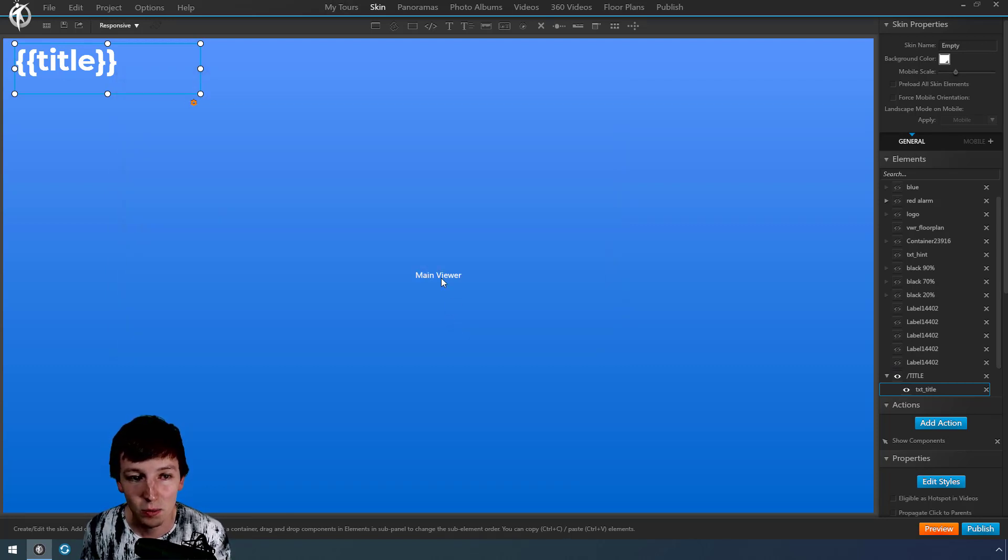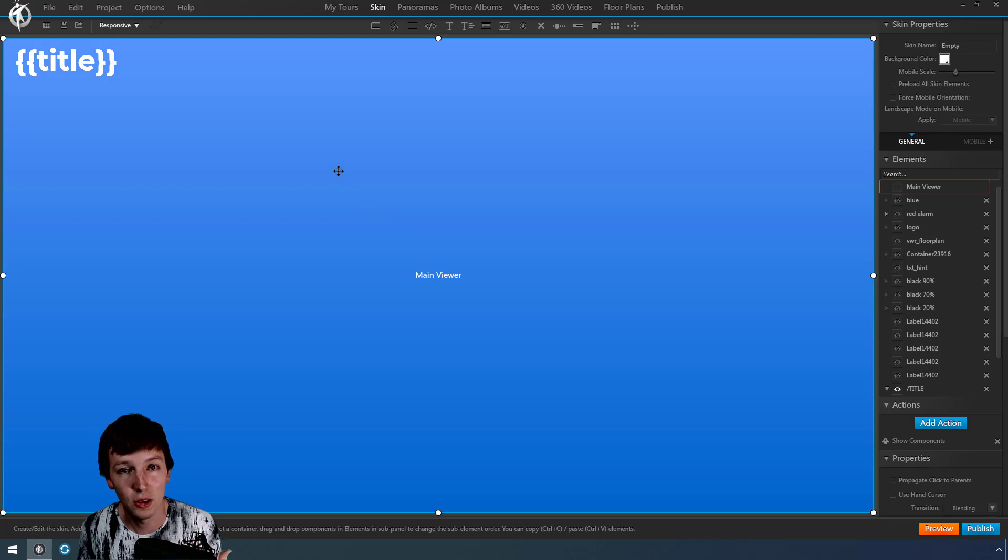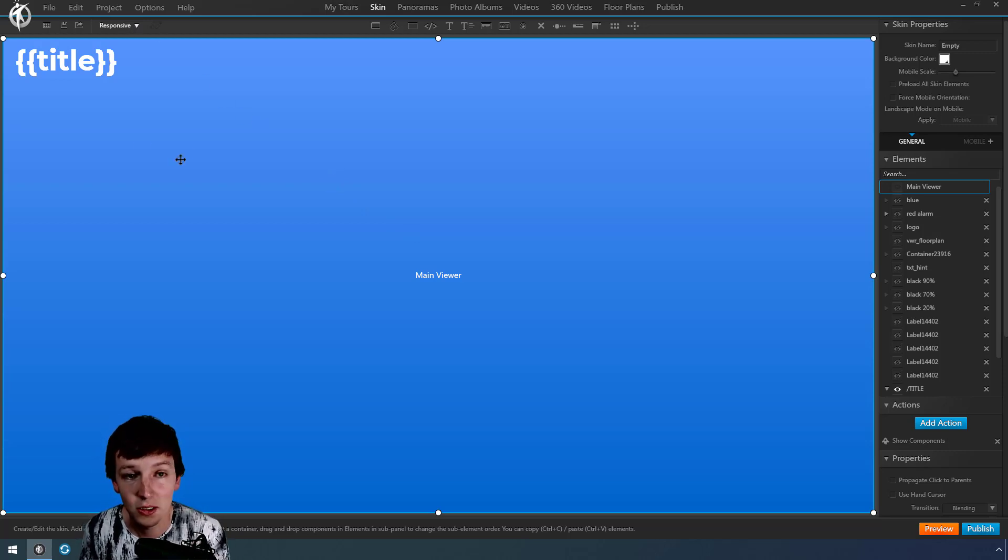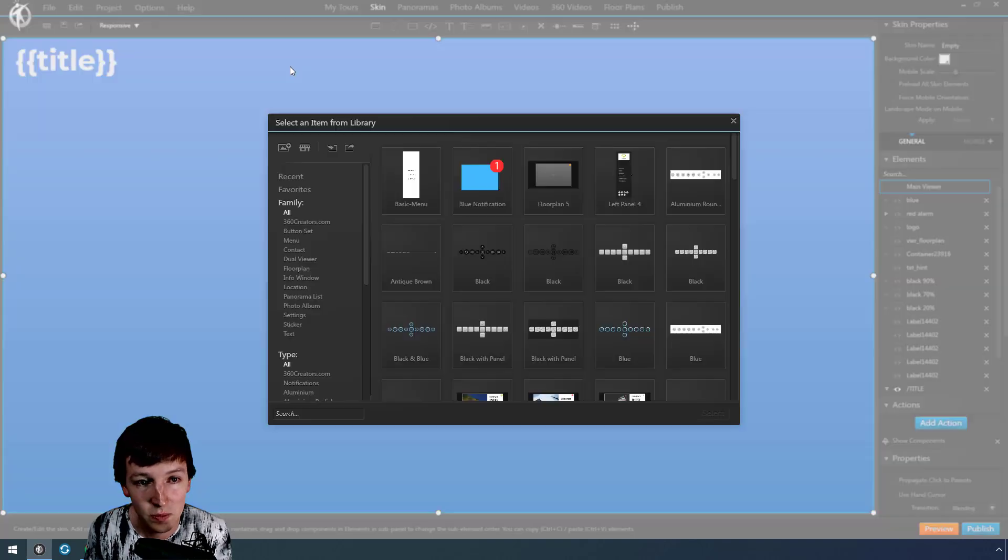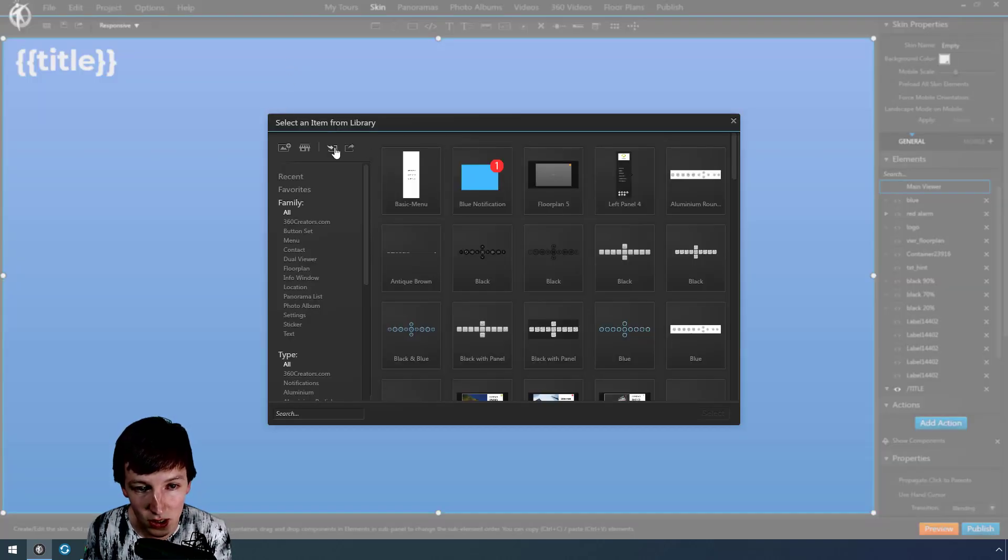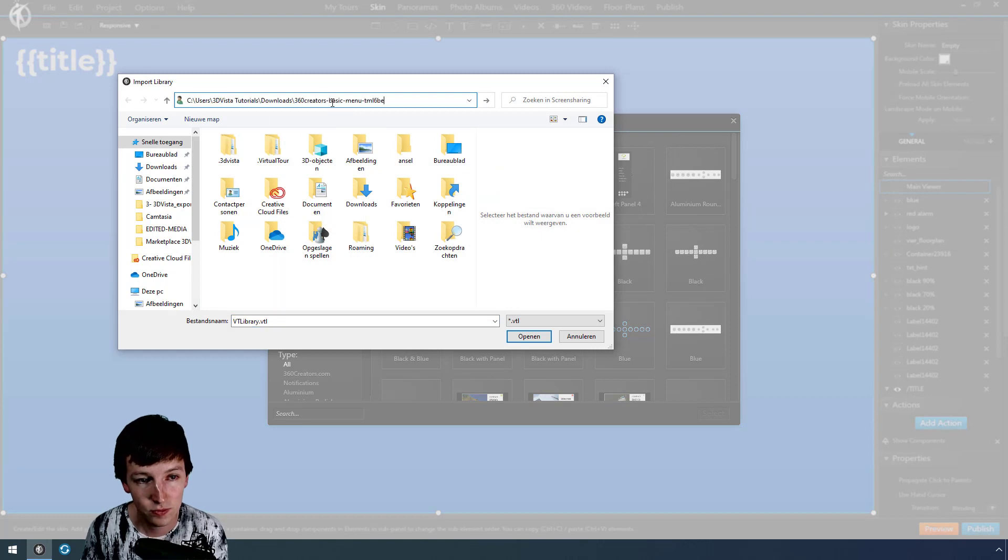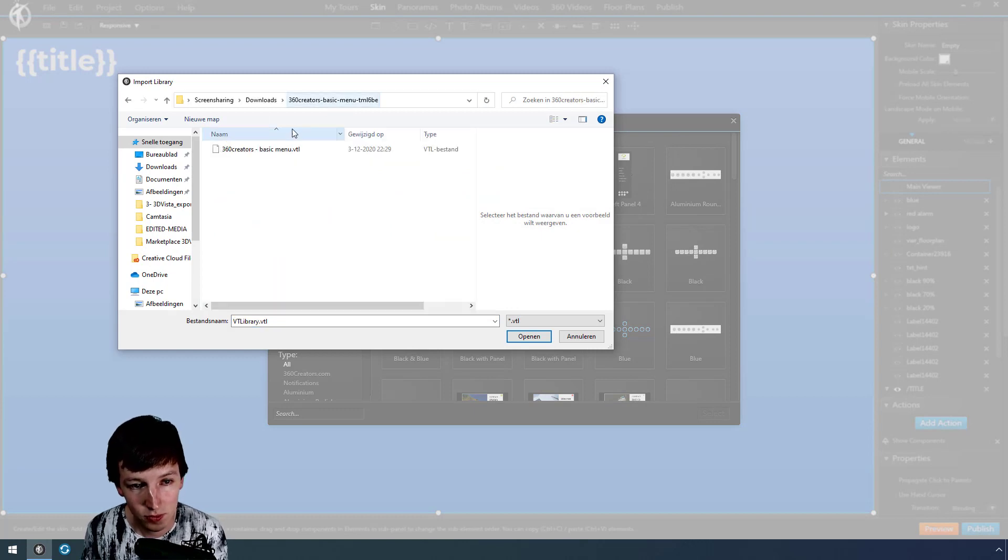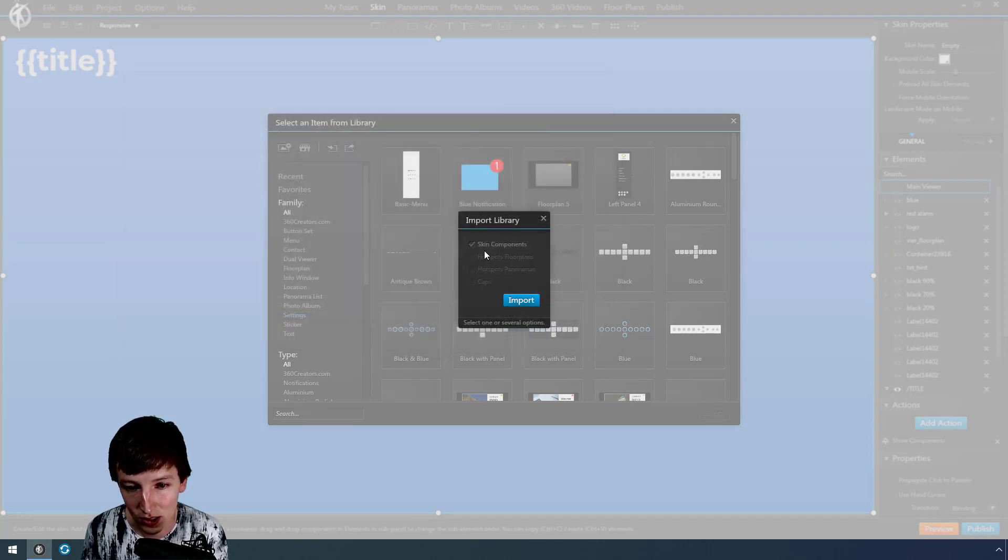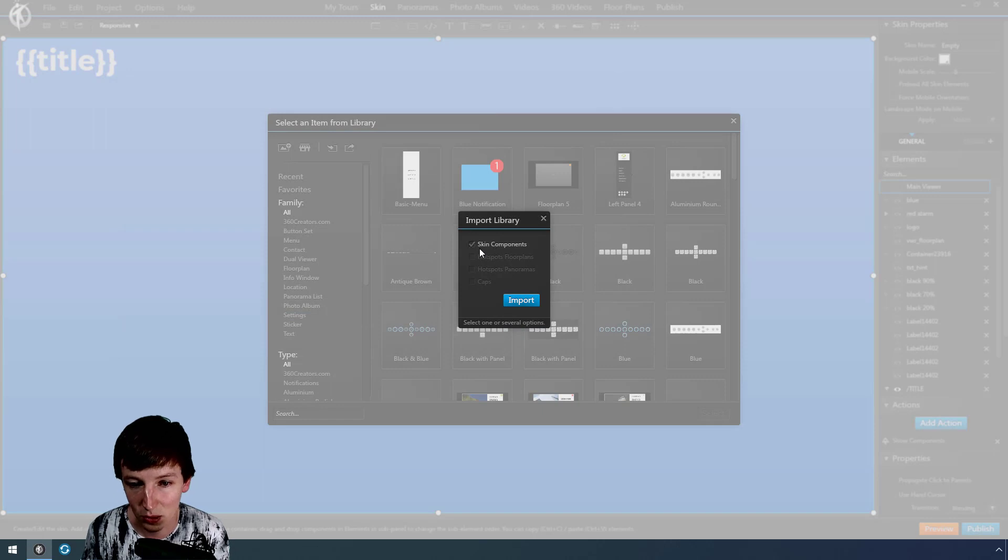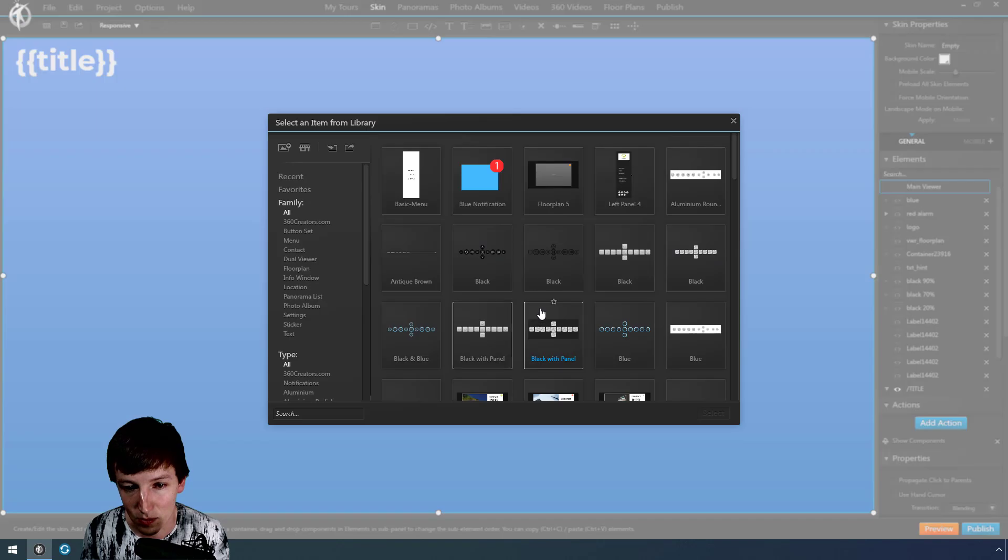Now the opposite way is when you make a VTL file available for someone, so then you need to import this. The way to do this is you go to misc, then you say import, and you select the VTL file. Open. You can say I want only skin components, hot spots, floor plans—all these things you can make your selection.